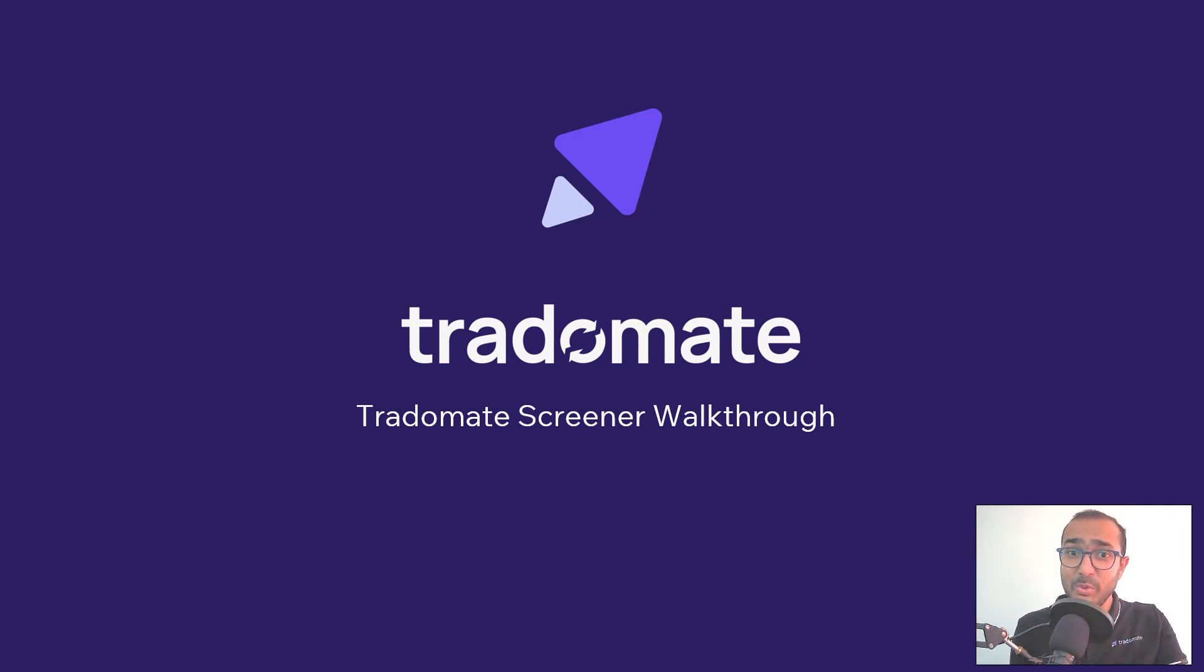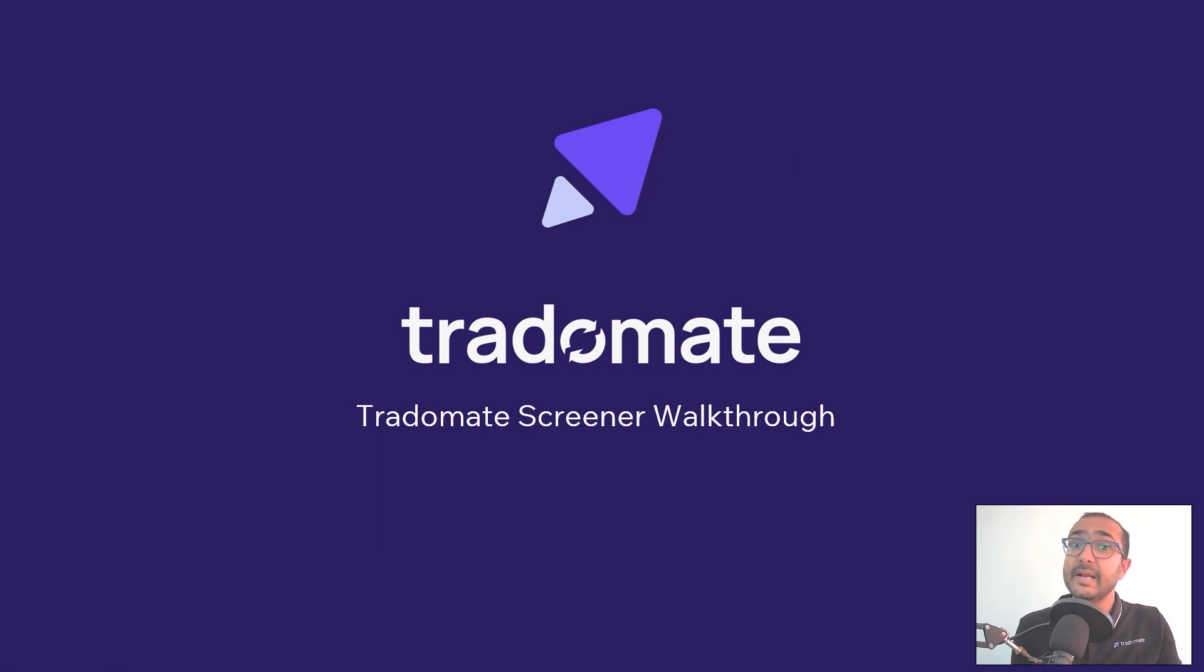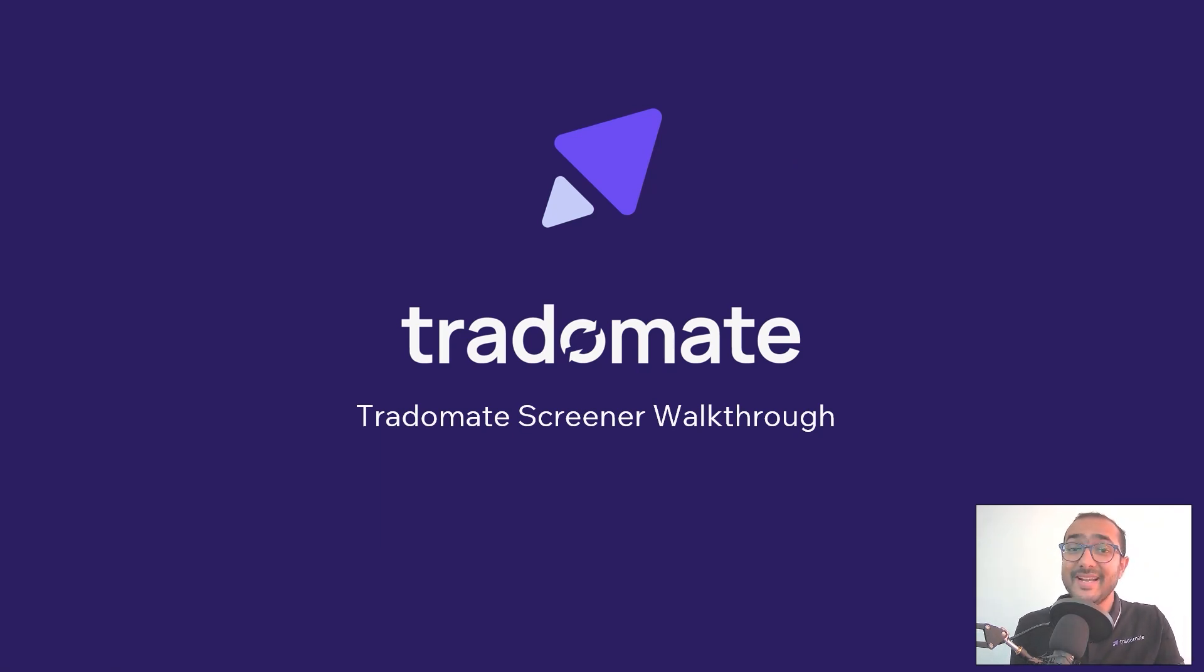Hello traders, welcome to the TraderMate army. This is the second walkthrough video of another TraderMate feature that we recently launched, TraderMate Screener.